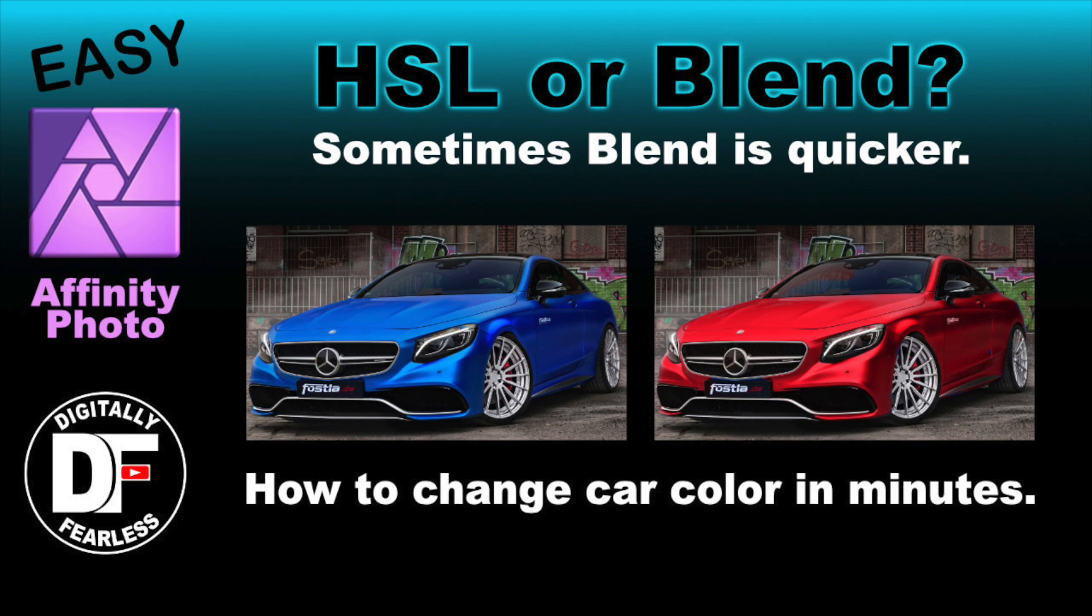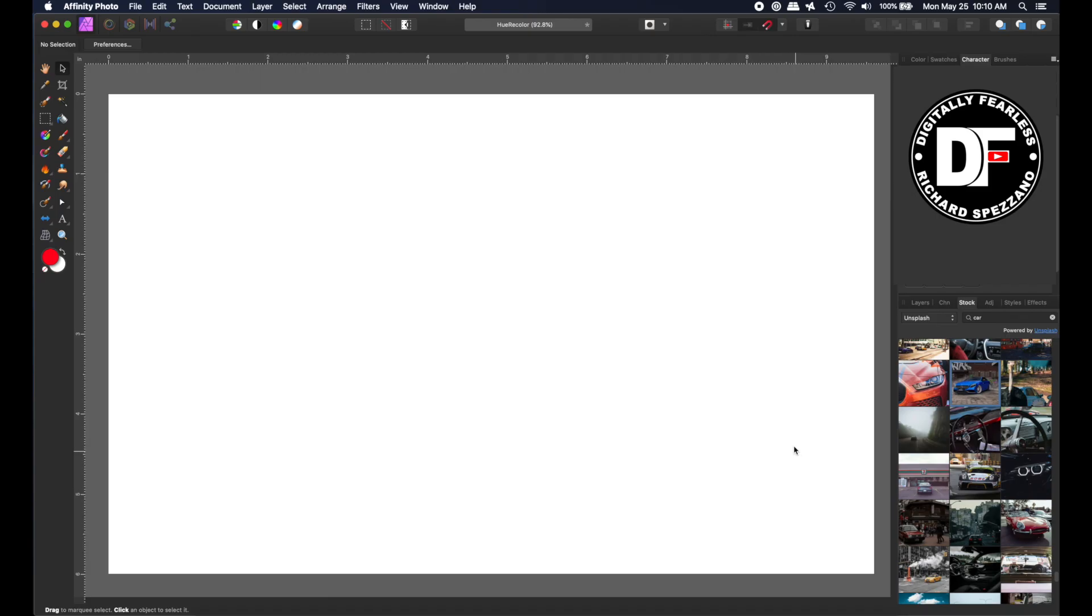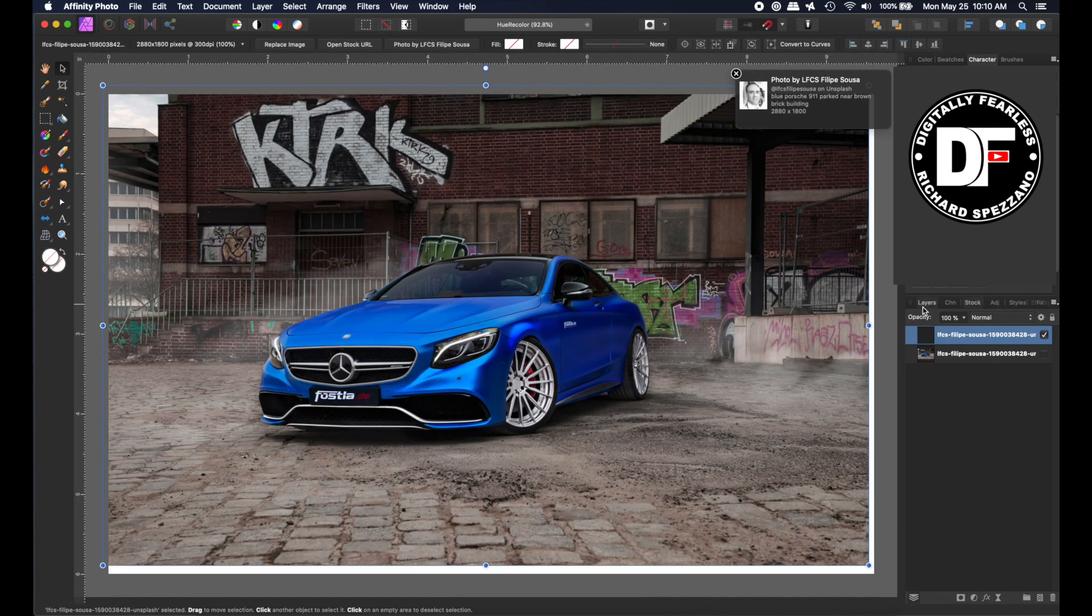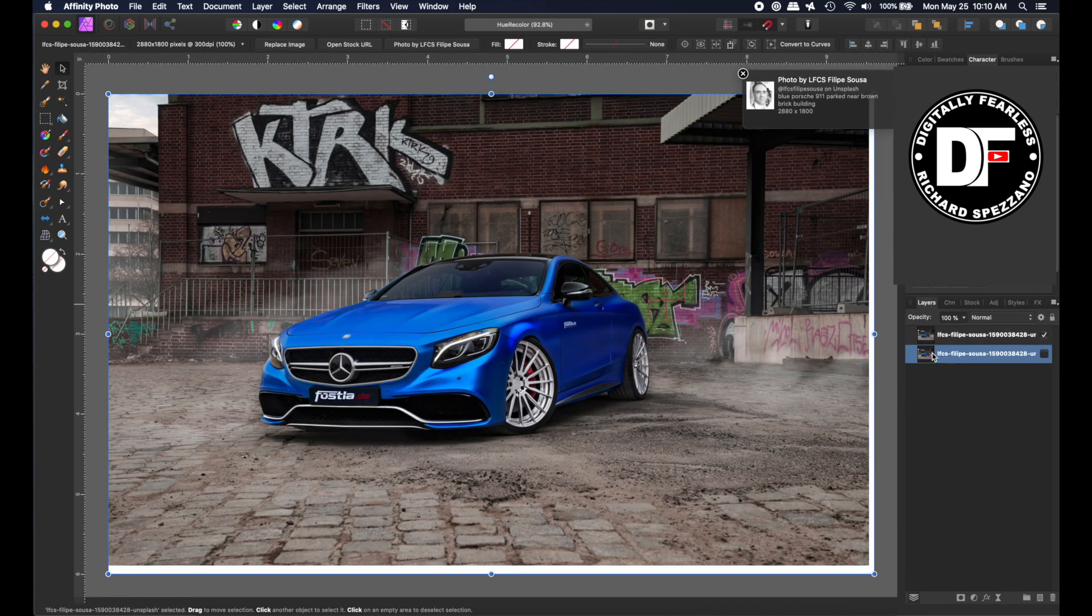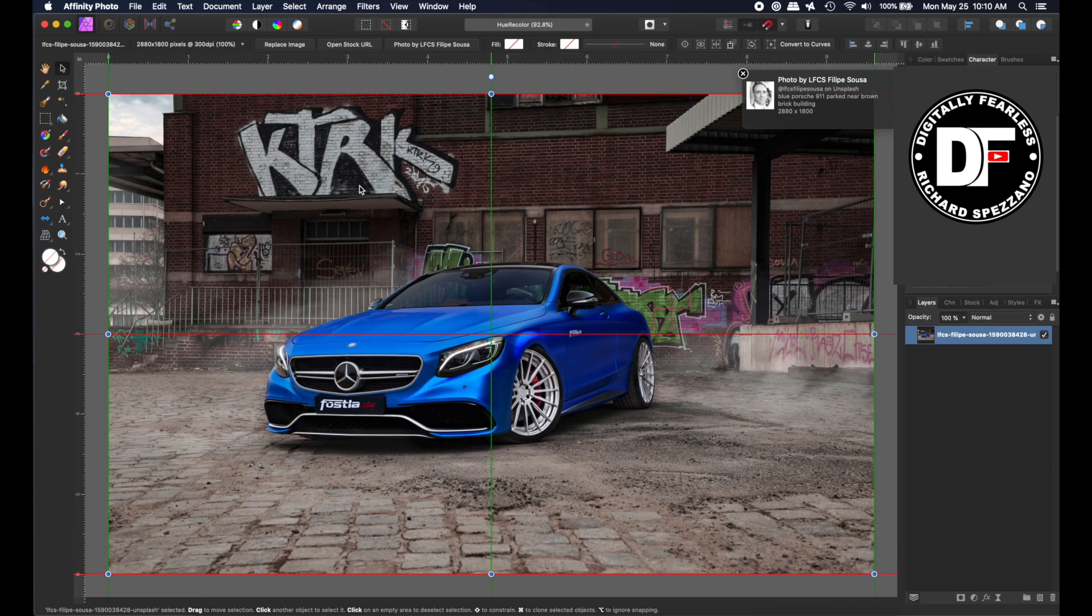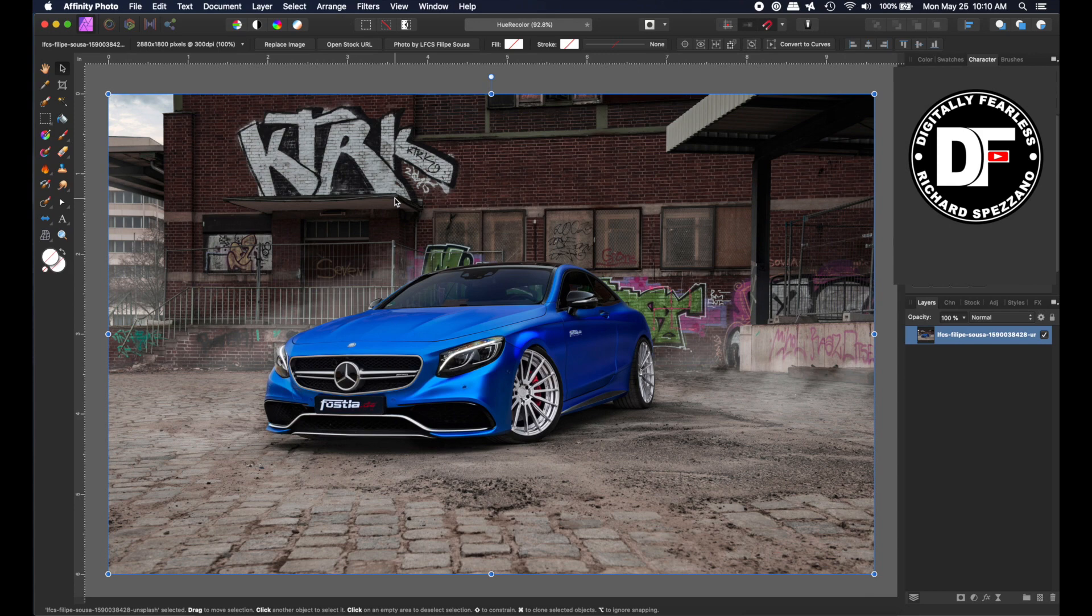Let's get started. In the stock tab under Unsplash, I just typed in 'car' and pulled in this car. I'll delete my old one and center this. The photo is by LFC Philippe Sousa - you can use any photo.